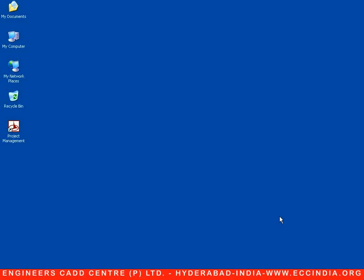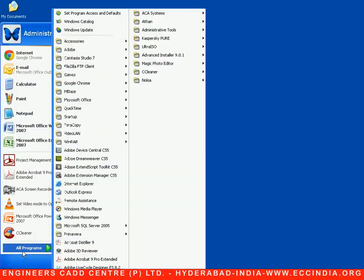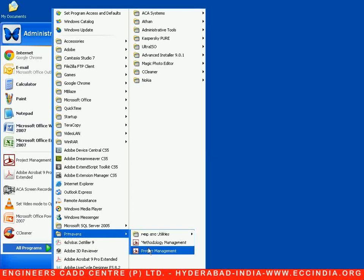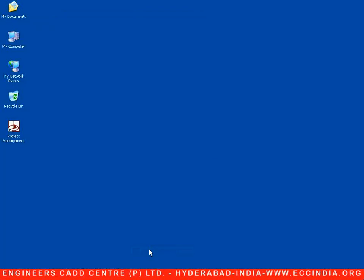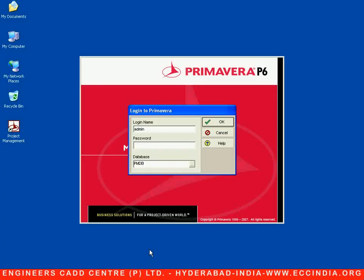In these sessions, we will see how to schedule projects as per the available resources. We can use the desktop icon written as 'Project Management', or open it from the program files. Let me open Start > All Programs > Primavera > Project Management. Once selected, it will display the login page asking for the login name and password.